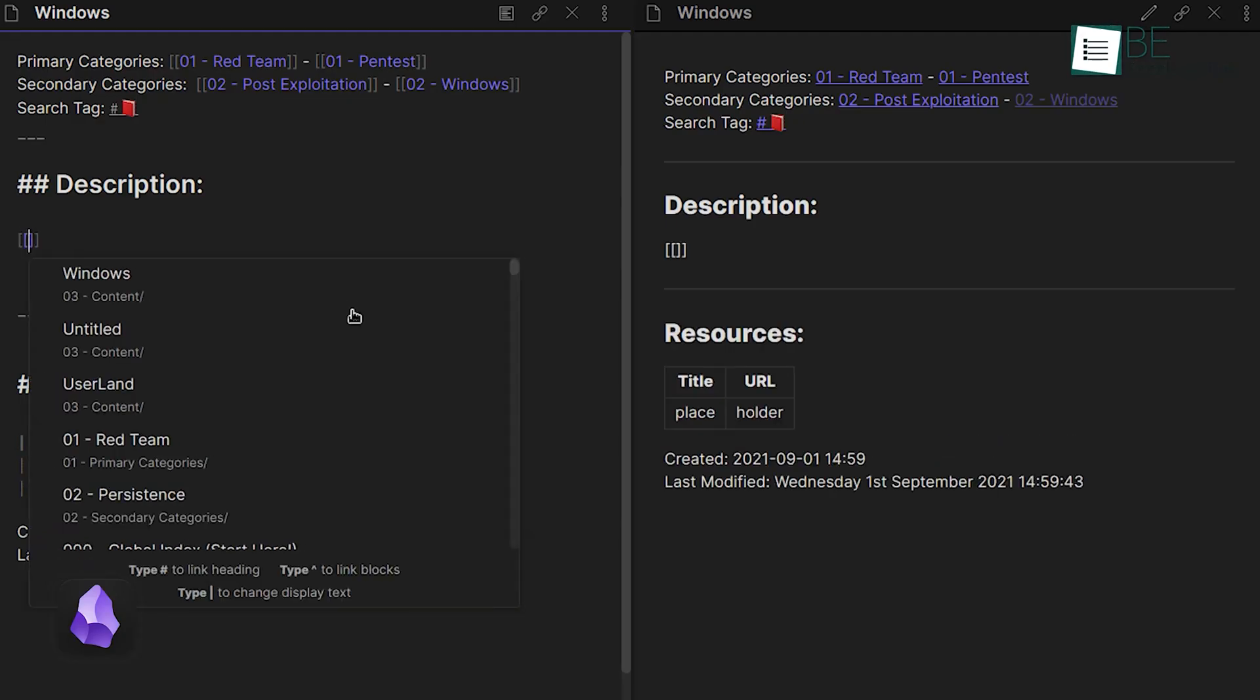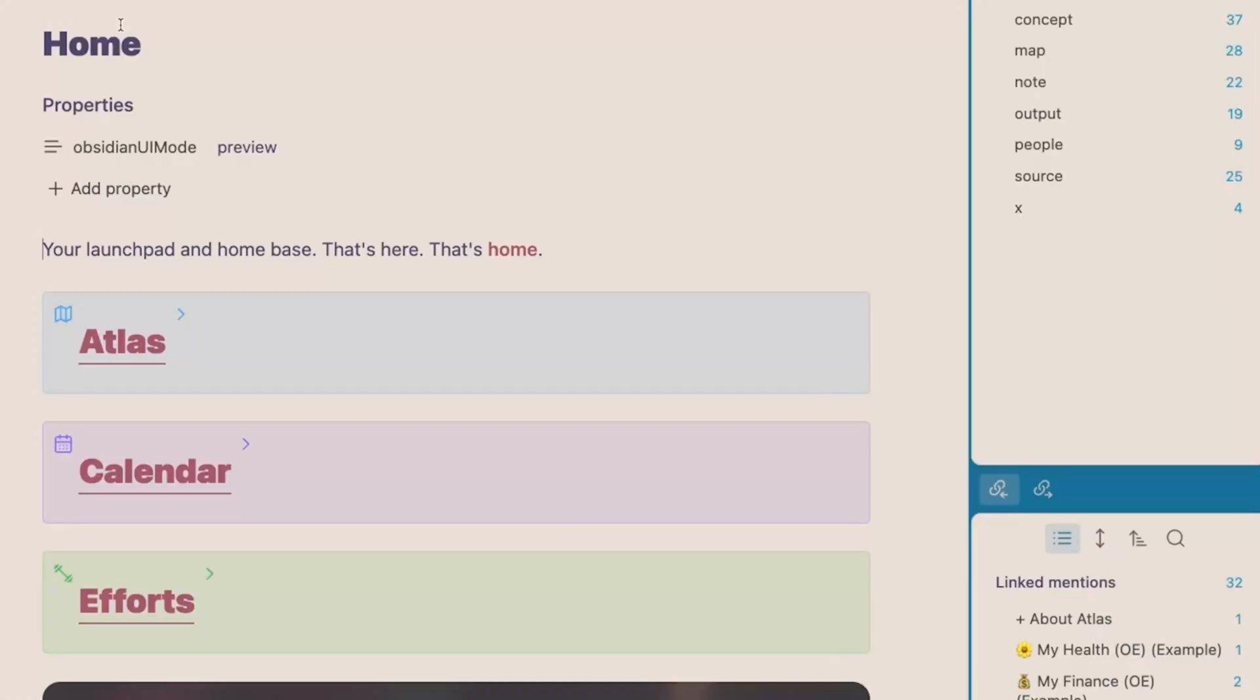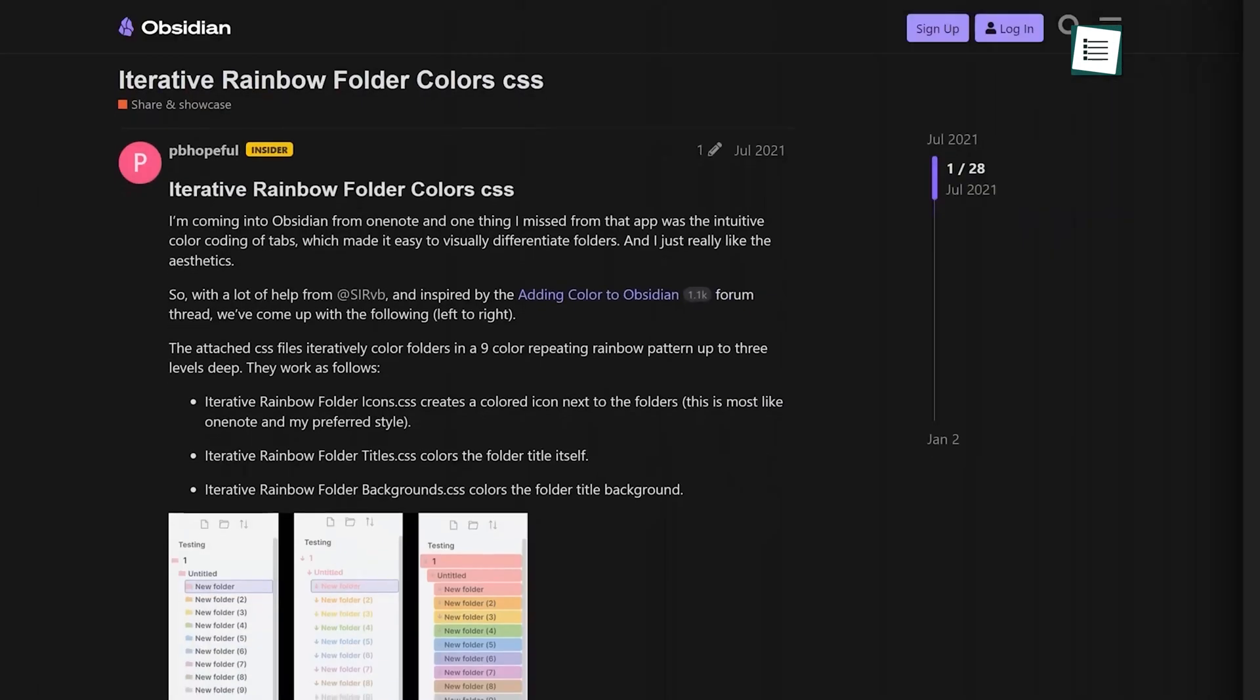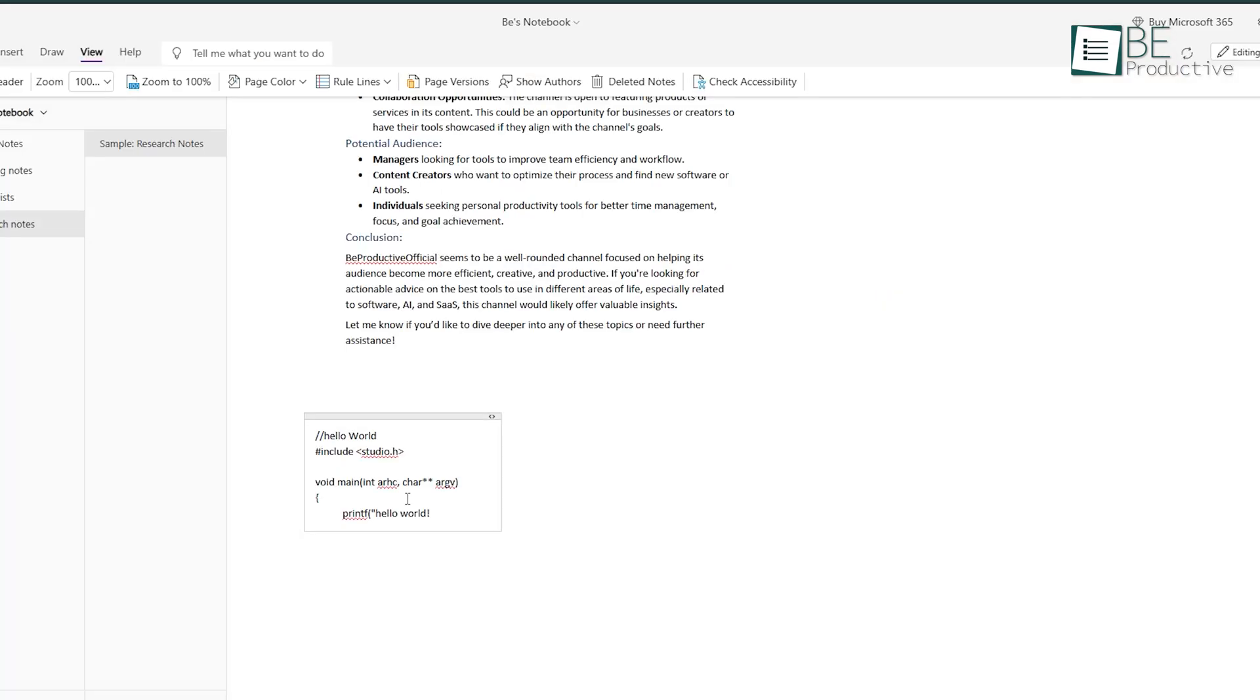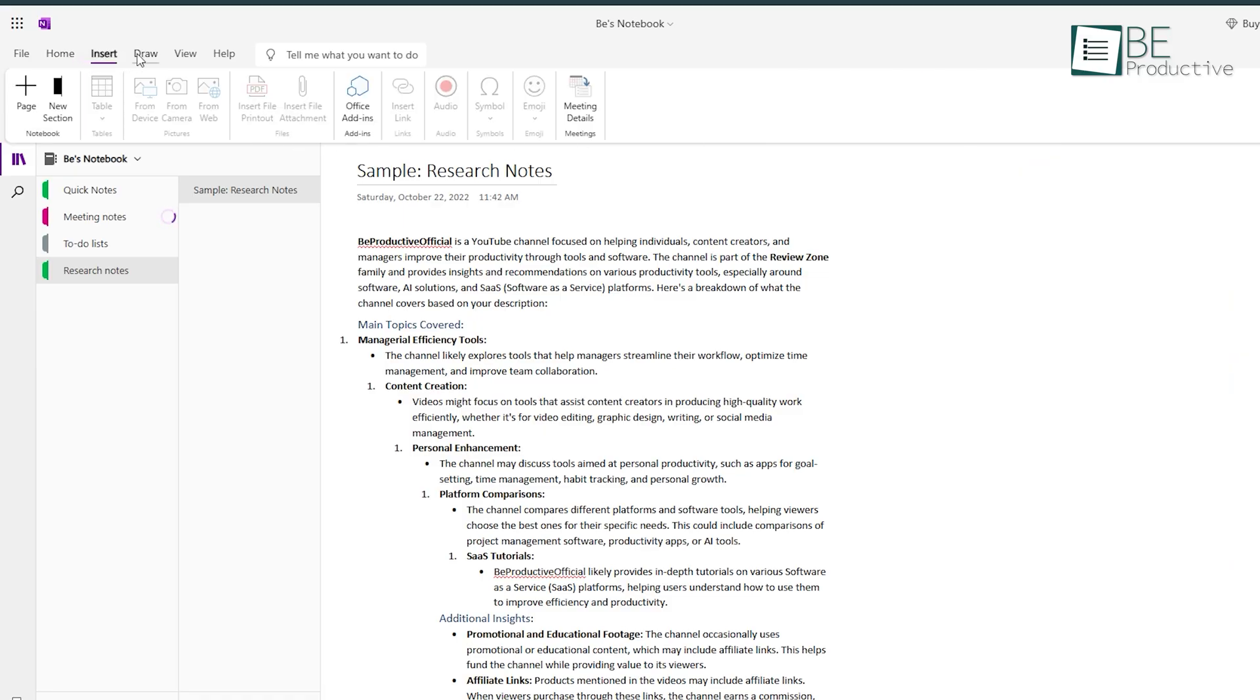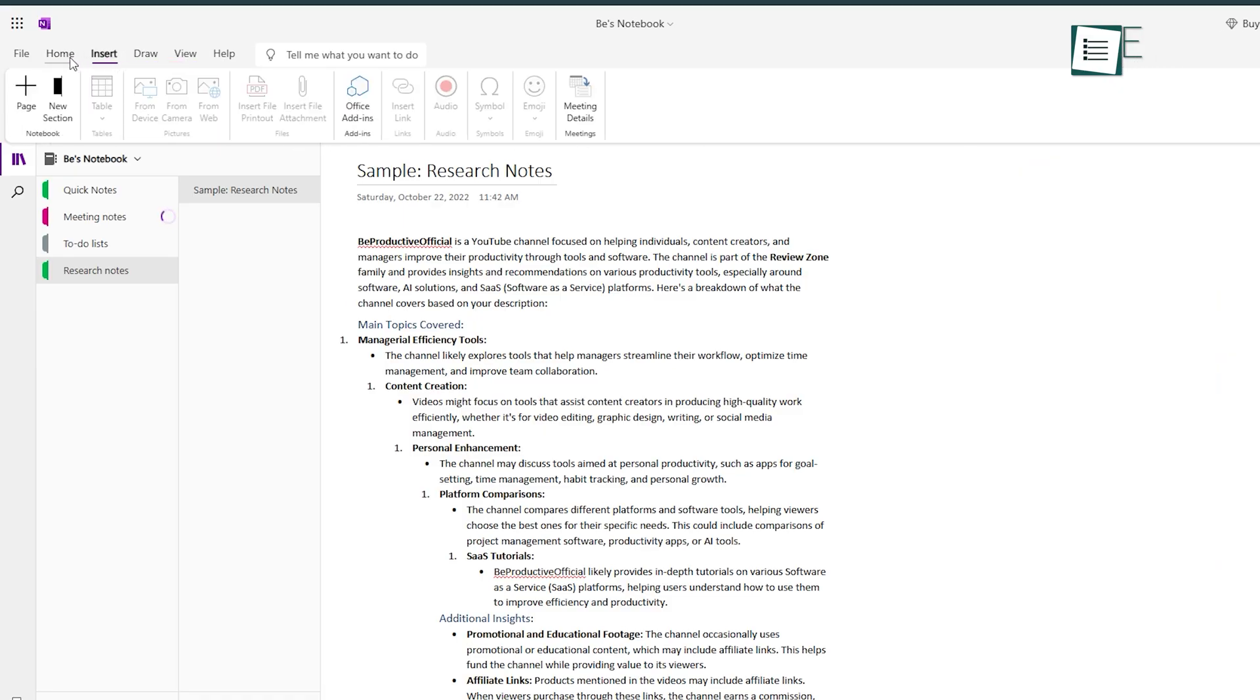Obsidian excels with features like graph views for linking ideas and customization through plugins, making it ideal for knowledge management. OneNote, backed by Microsoft, offers an easy-to-use, cloud-integrated experience with AI-powered assistance from Microsoft Copilot. Each has strengths and quirks, so whether you prefer visual connections or seamless syncing, let's see which tool fits best for your workflow.